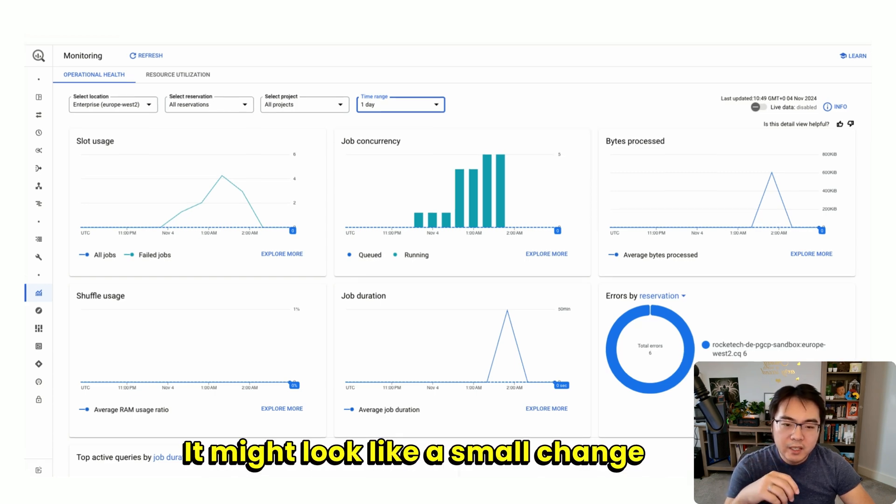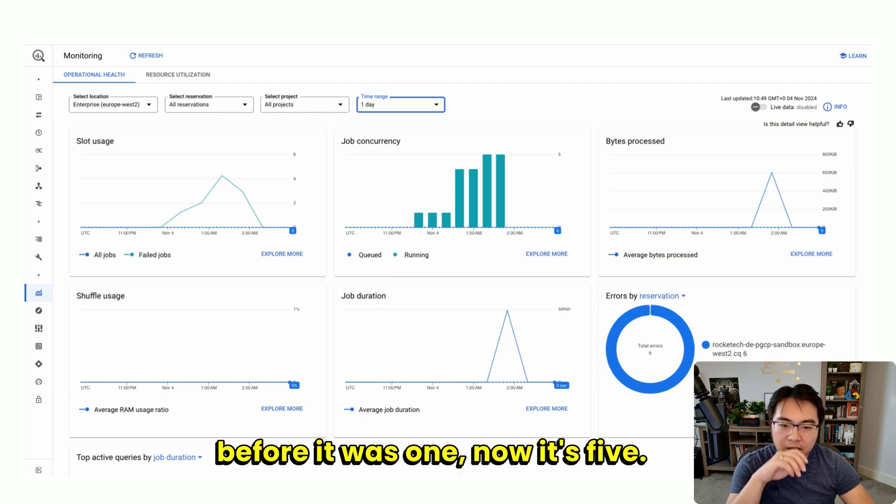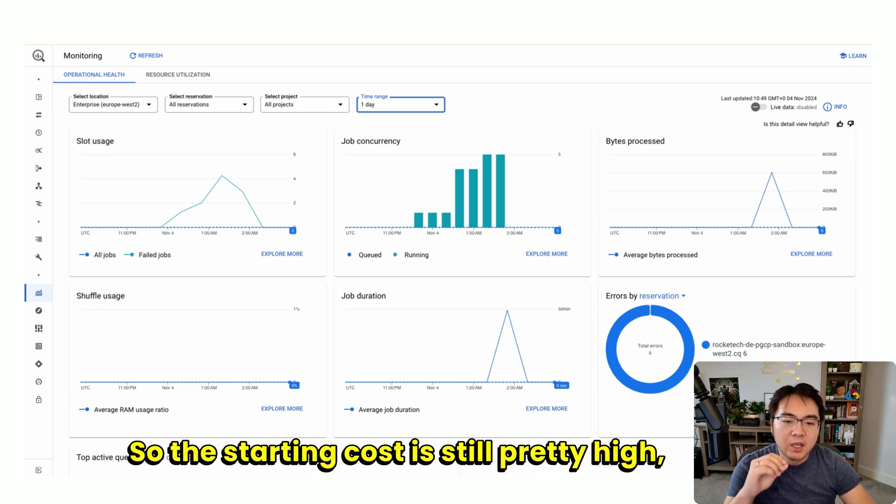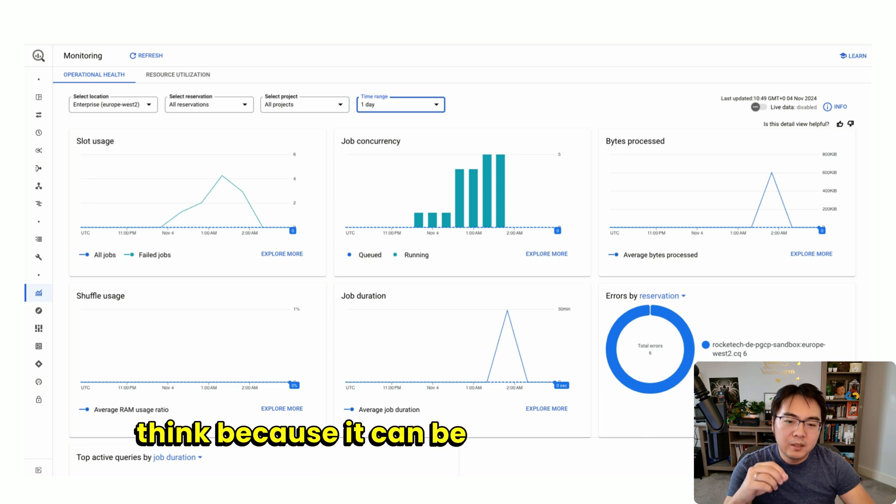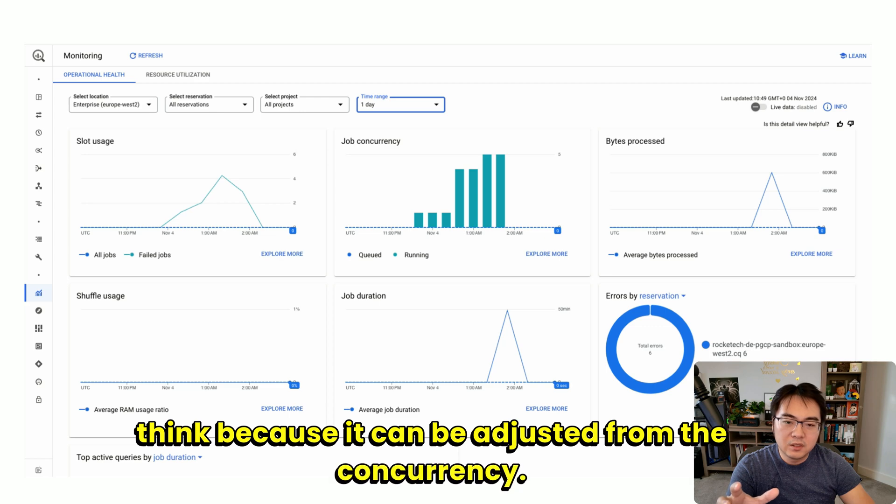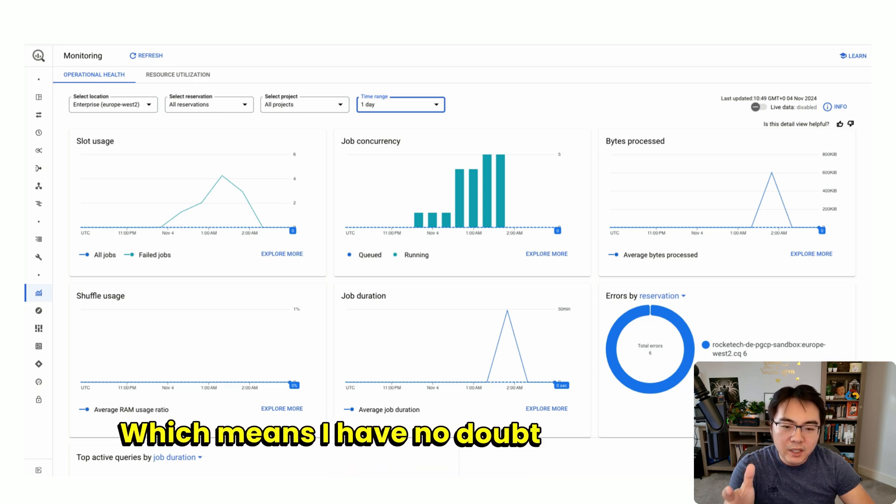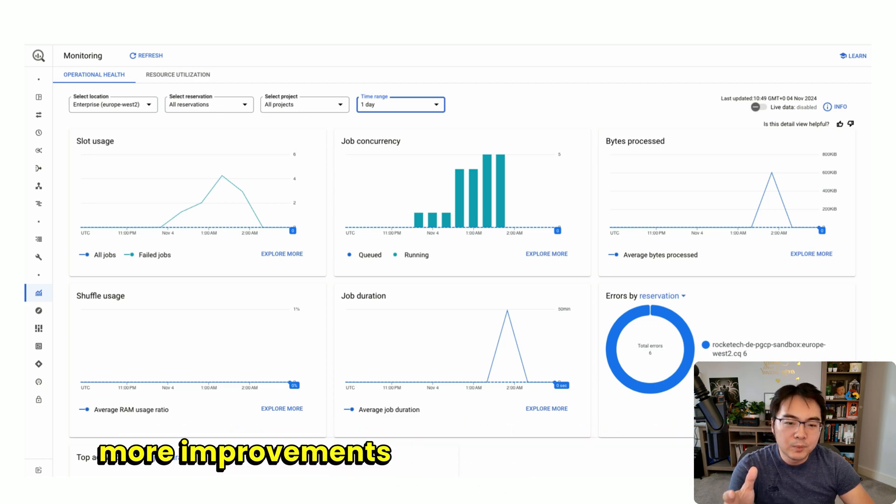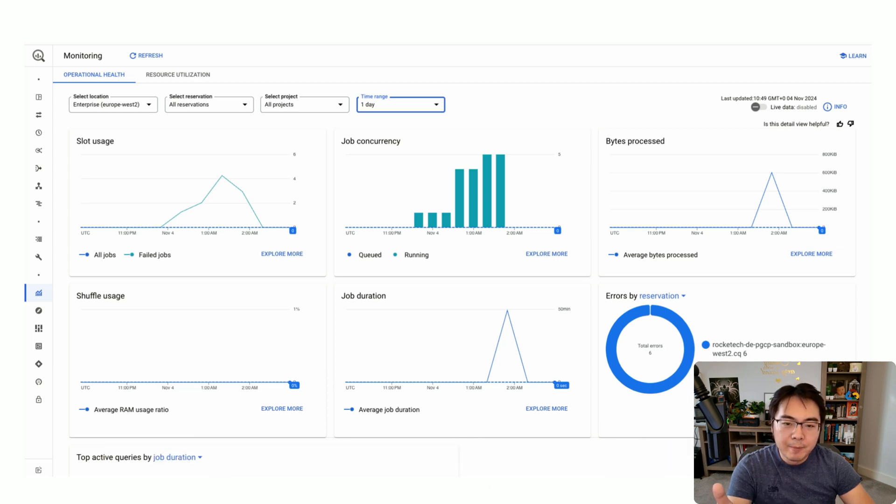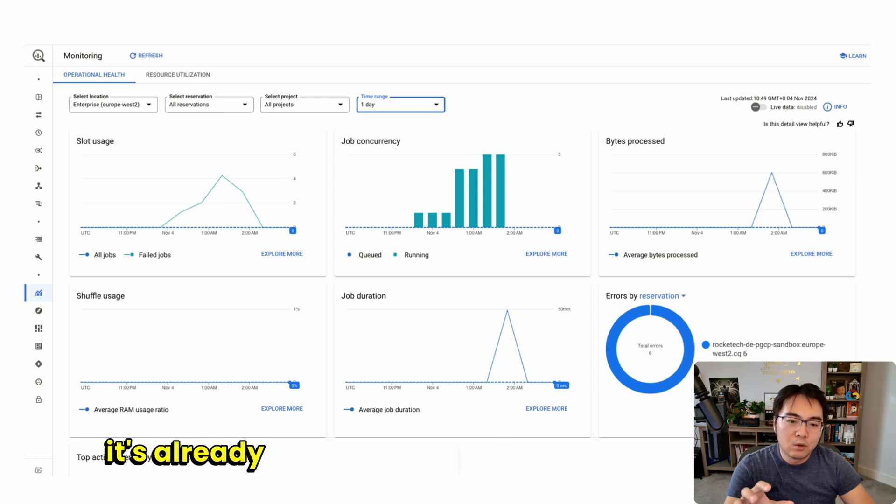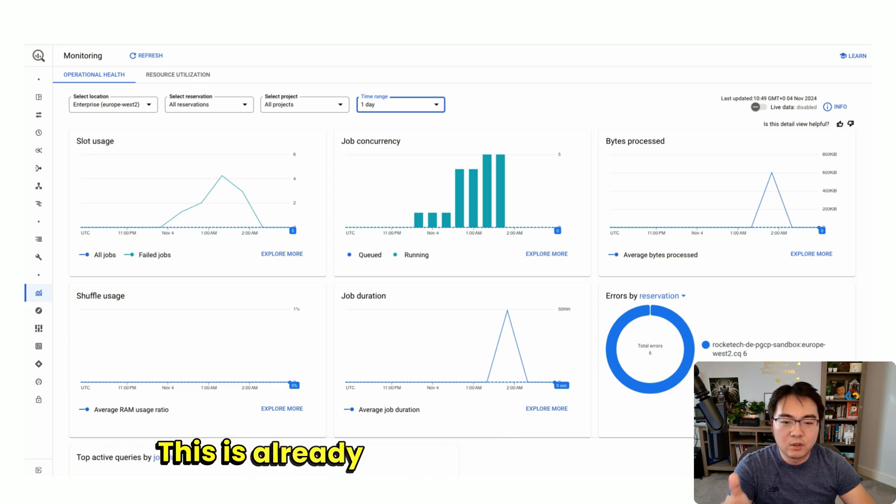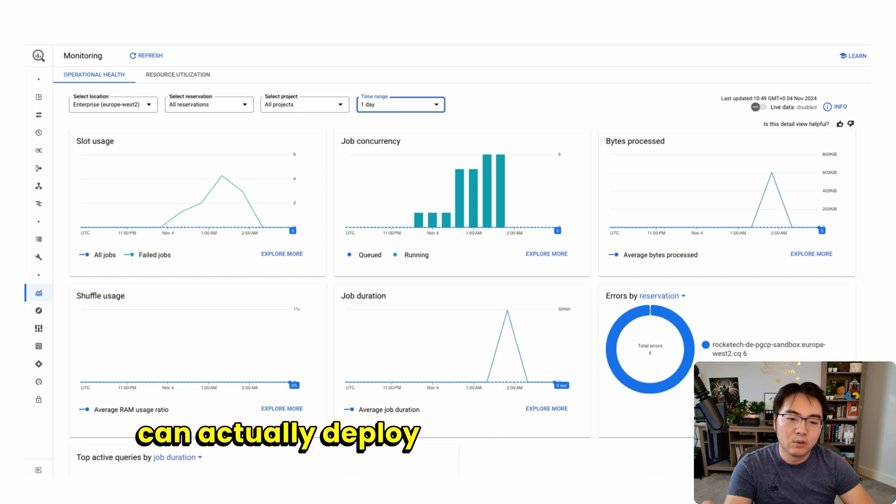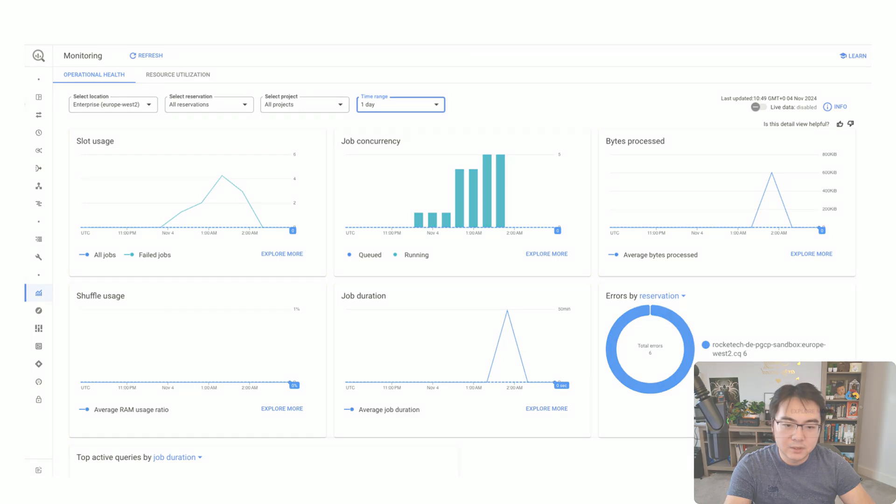It might look like a small change—before it was one, now it's five, so the starting cost is still pretty high. But I think because it can be adjusted from the concurrency, I have no doubt Google will be making more improvements on this when it goes to GA. This is actually very good news because comparing to what we had before, this is already 5x. So with 100 slots, you can actually deploy 10 applications using continuous queries.